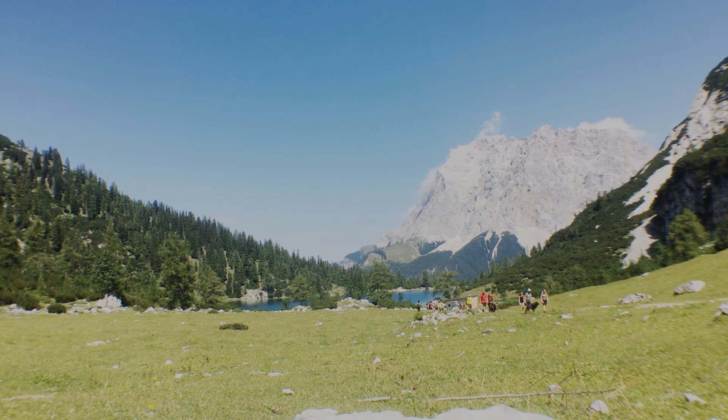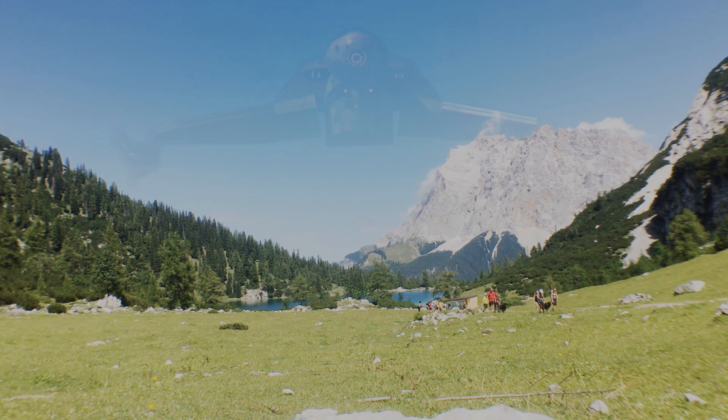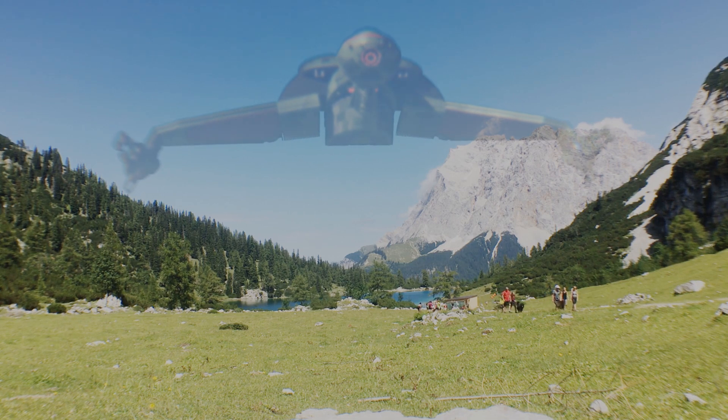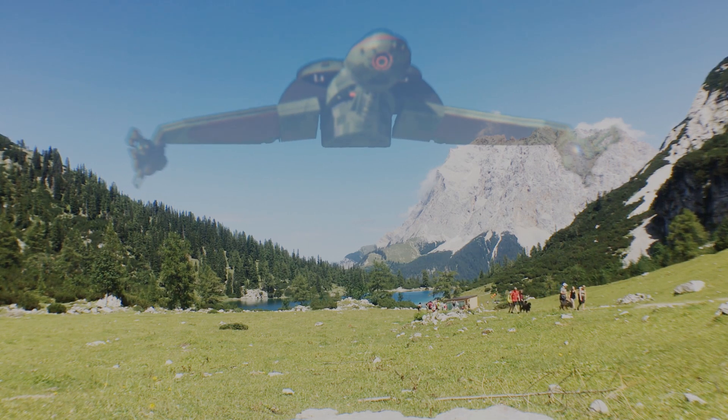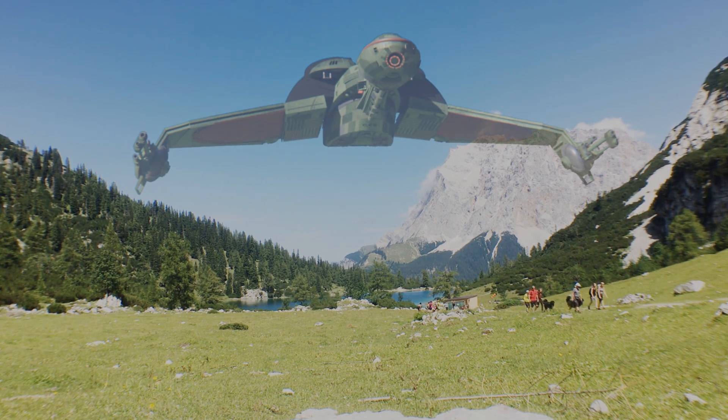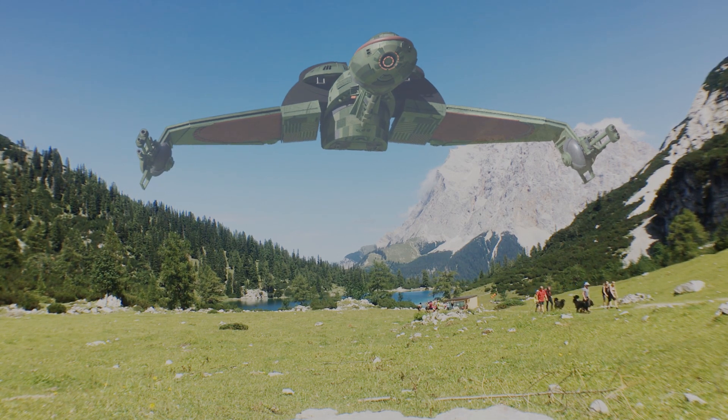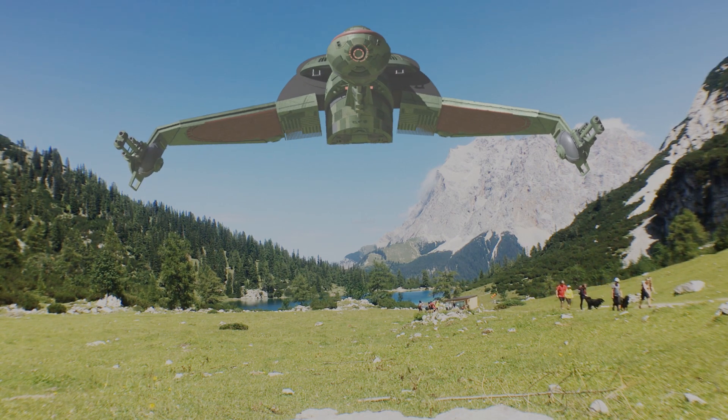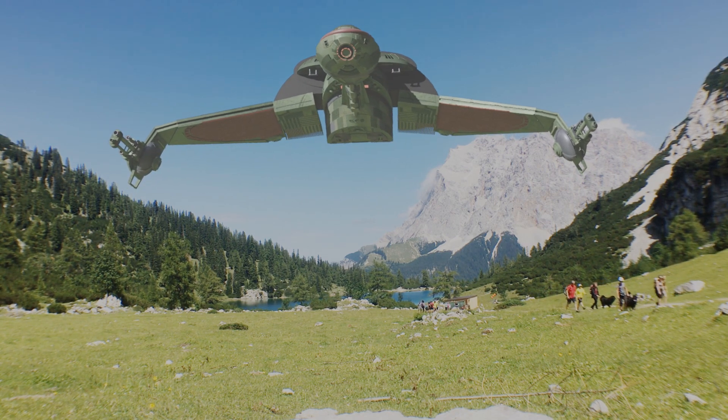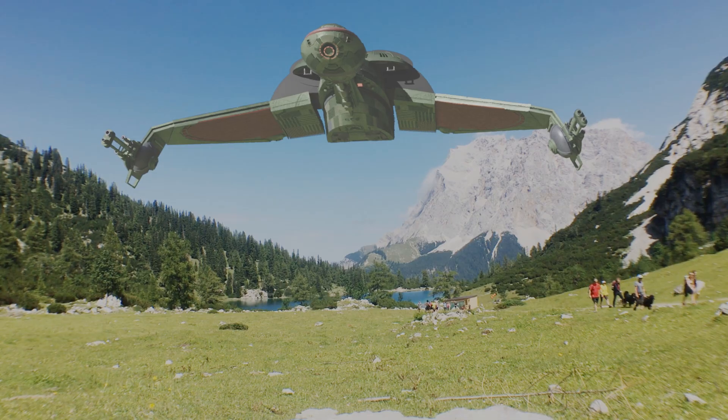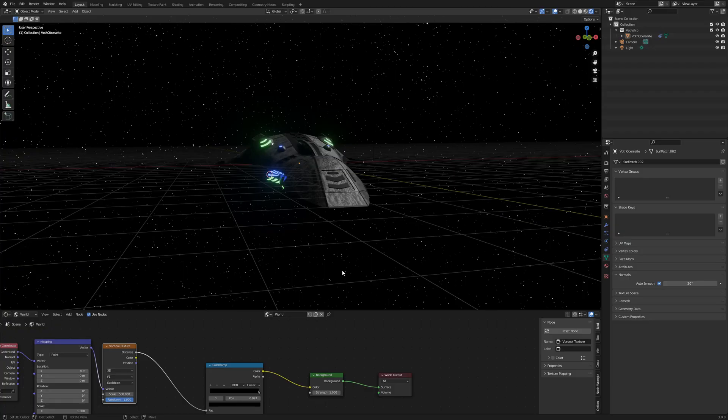I used this technique in some of my videos, for example the Star Trek decloak effect. I used the alpha over node to composite my decloaking bird of prey before my video in the background.